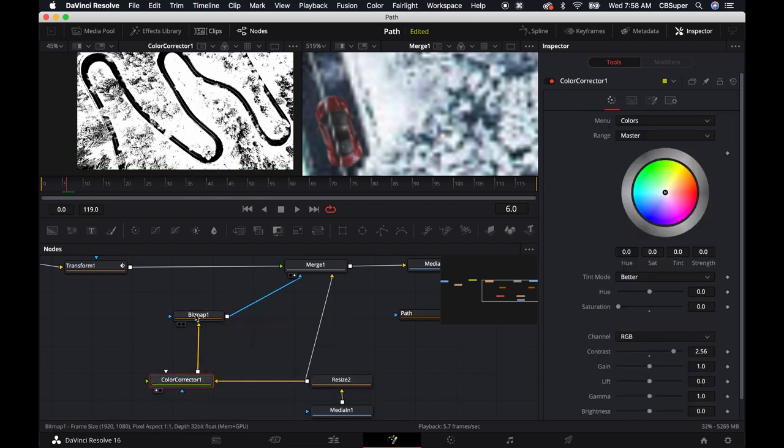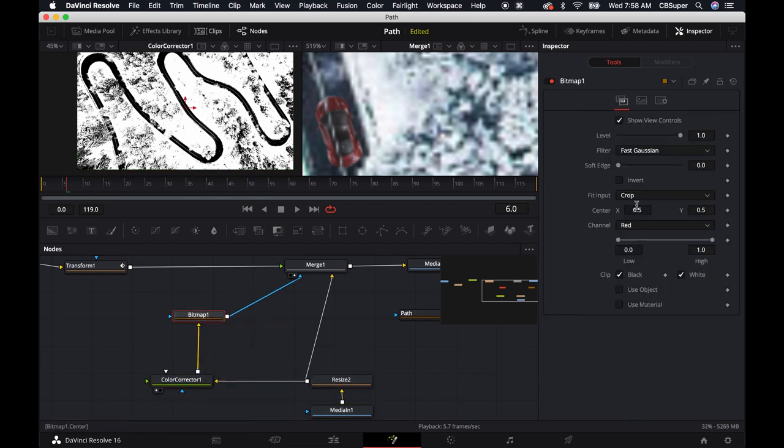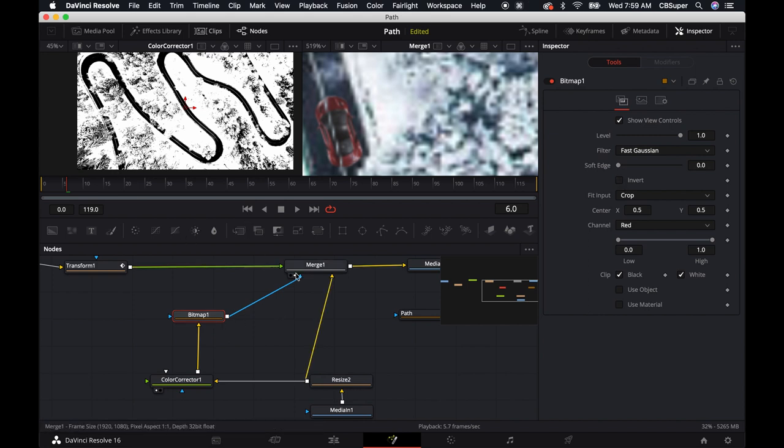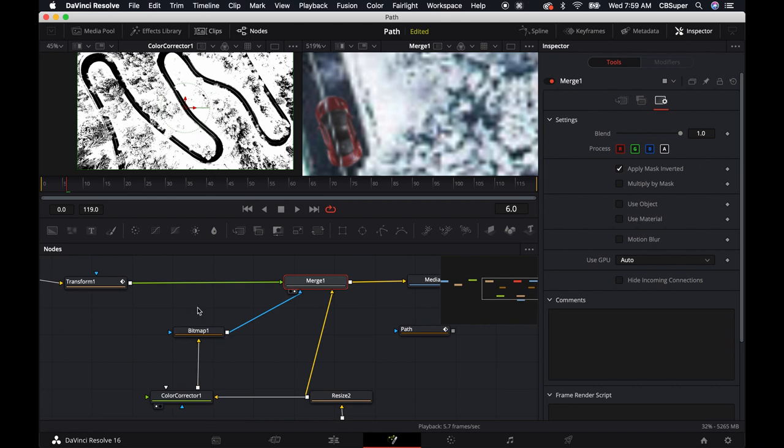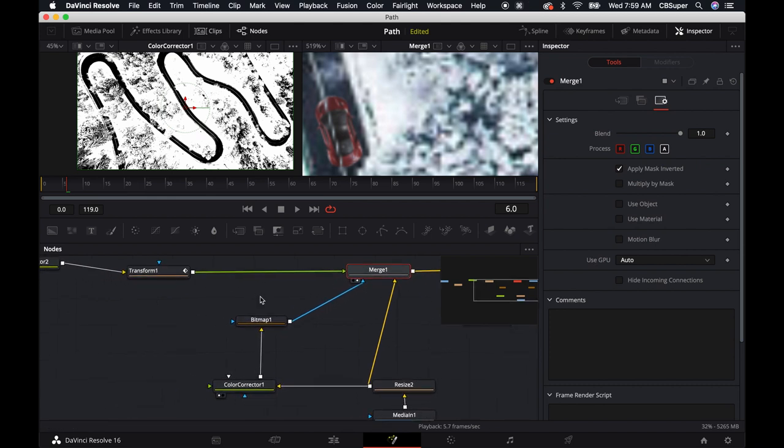I had the bitmap being inverted. I just unclicked the invert on the bitmap to turn it back to black. And then in this merge node over here, I have imply mask inverted. So I just swapped those, which you can do, I mean, you don't lose anything by doing that.